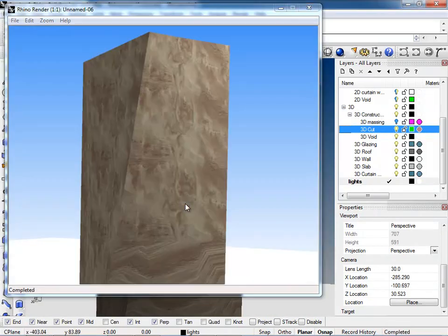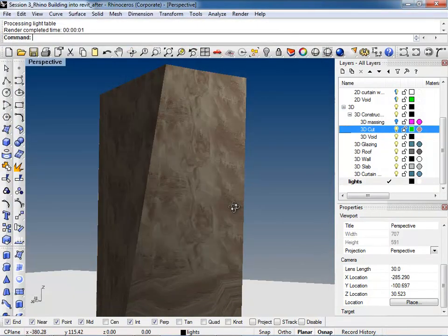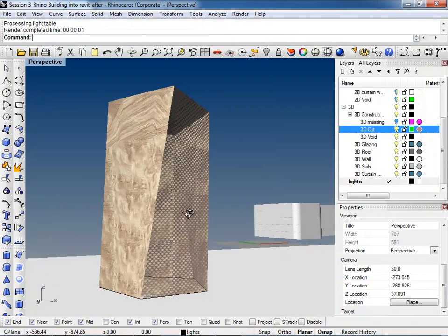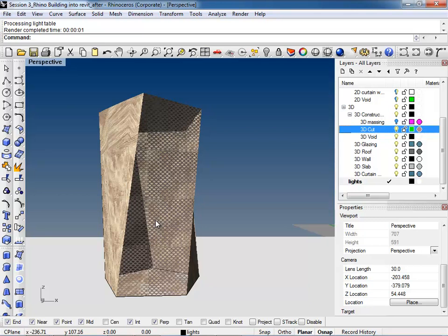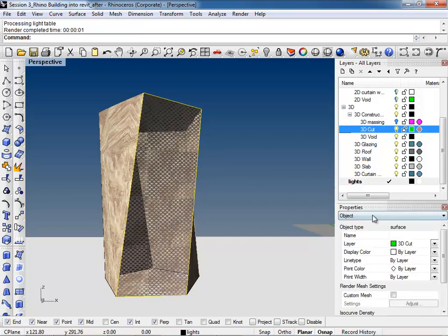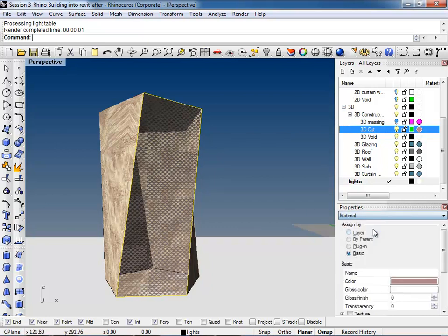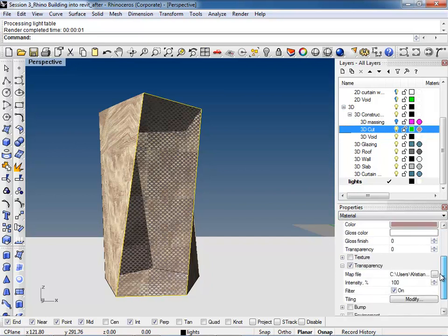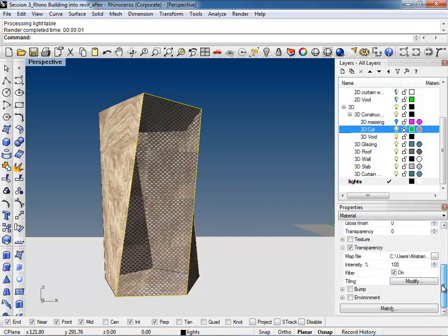Did you create another layer for the surface? No — all I did was type Extract Surface. Did you get that part? Then you click on the surface itself and over here on Properties you go from Object down to Material, select Basic, and then you have the same options right there.